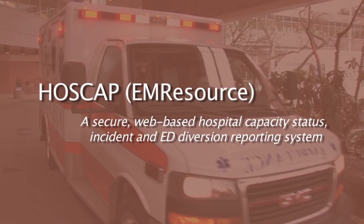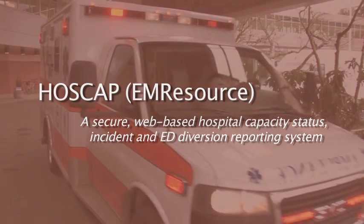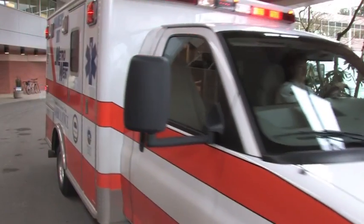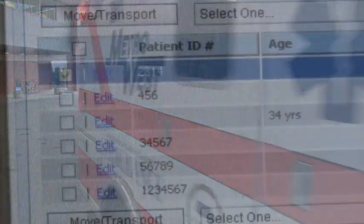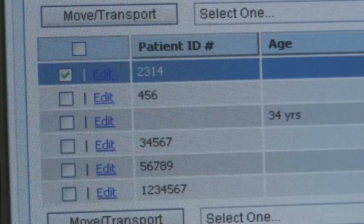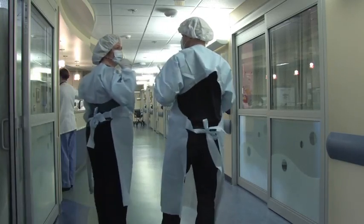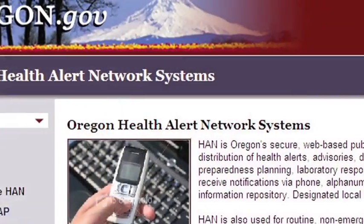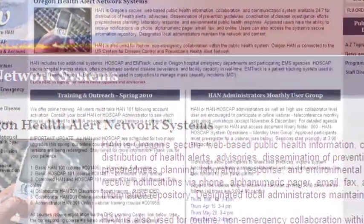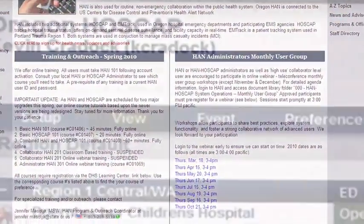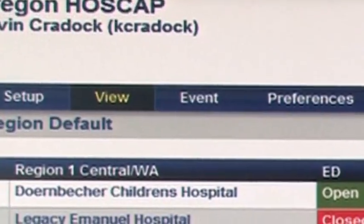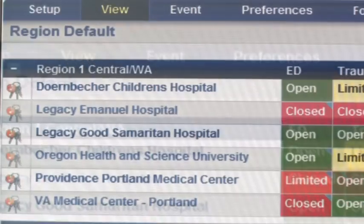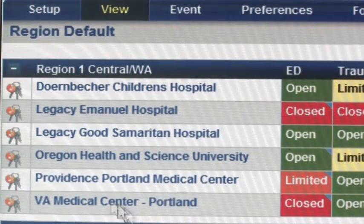This is an informational video which introduces Oregon HOSCAP, a secure web-based hospital capacity status, incident and ED diversion reporting system. This video is part of a series which overviews the secure Oregon Health Alert Network systems. Your facility or agency may use one or more components of the Health Alert Network, or HAN. This video only introduces the HOSCAP component of HAN.